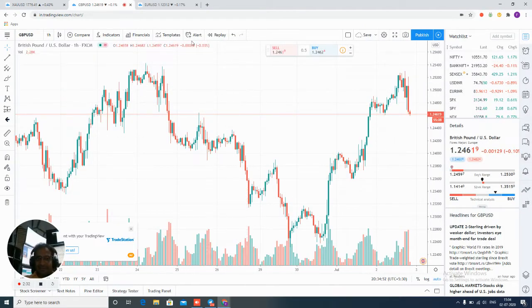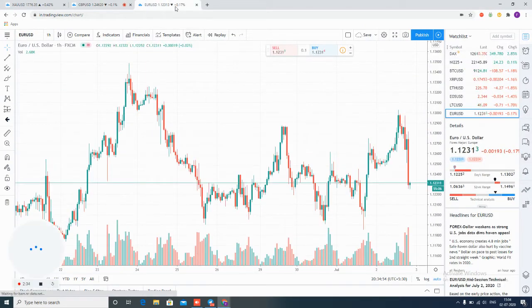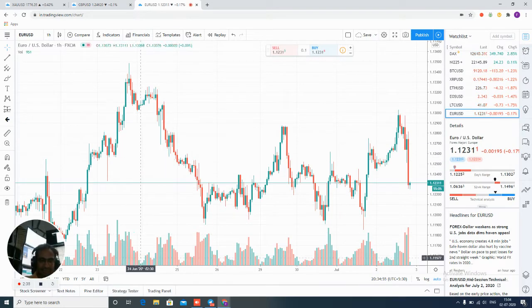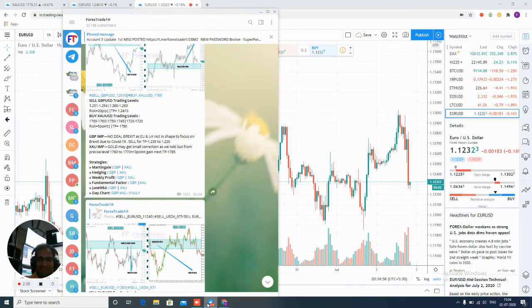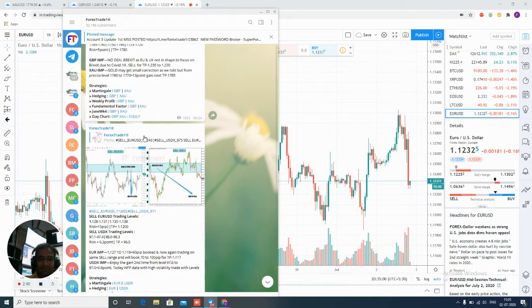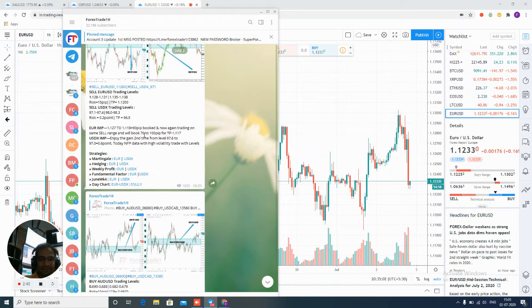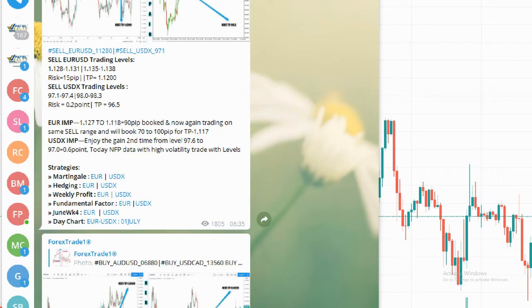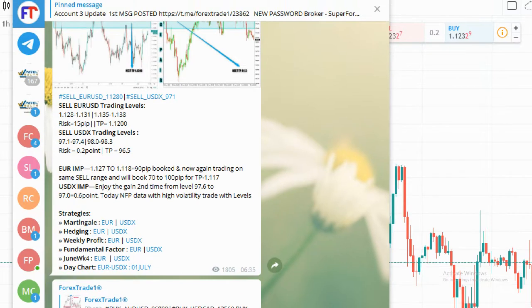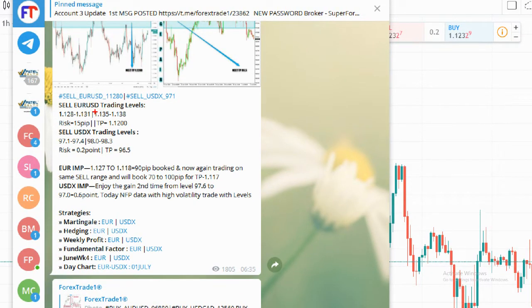You can check sell GBPUSD, sell EURUSD, and all levels — this is to verify how the levels work. Now checking EURUSD: the entry was 1.1282 to 1.1310, and we told you to put 15 pips.